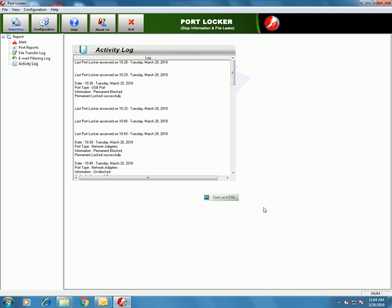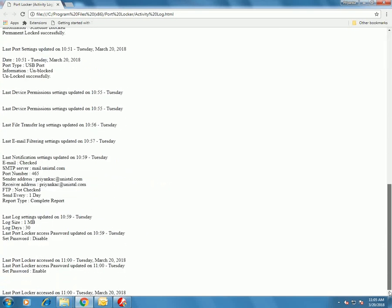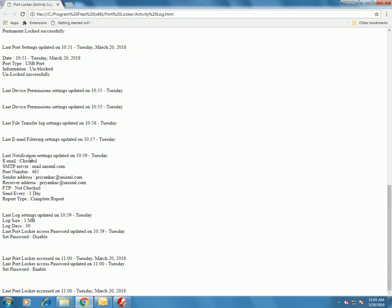Activity Log maintains all the logs of all the activities performed on PortLocker software. This includes changes in settings, locking and unlocking ports, setting schedule, and everything. Whatever the user has done will be listed in the activity log, including all the settings changes.